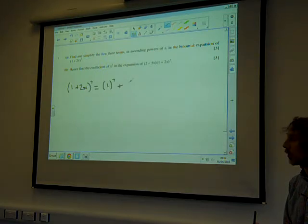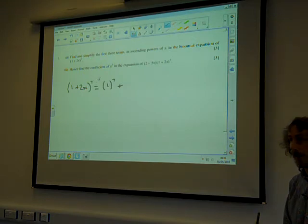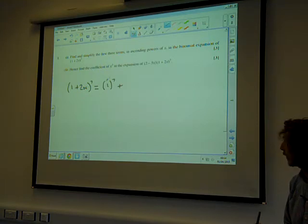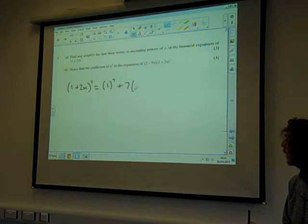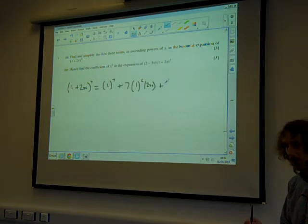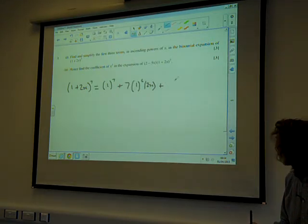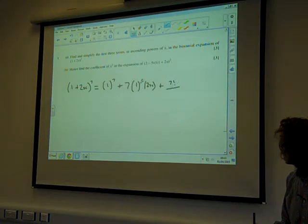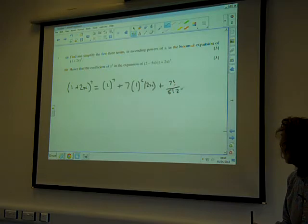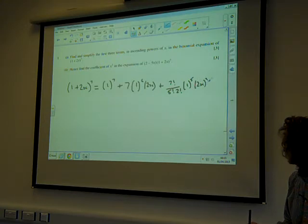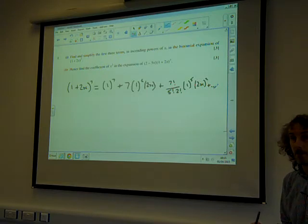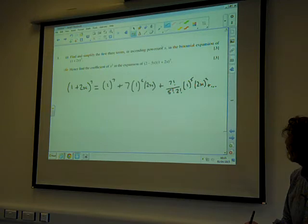The first coefficient is always just going to be the power number. That would be 7C1 — 7 factorial over 1 factorial times 6 factorial — whatever happens, it's going to be 7. Then we'd have 1 to the 6 and 2x. They're only asking us for the next term, so we write 7 factorial over 2 factorial times 5 factorial, then 1 to the 5, times (2x) squared. And that's our first three terms in ascending powers of x.